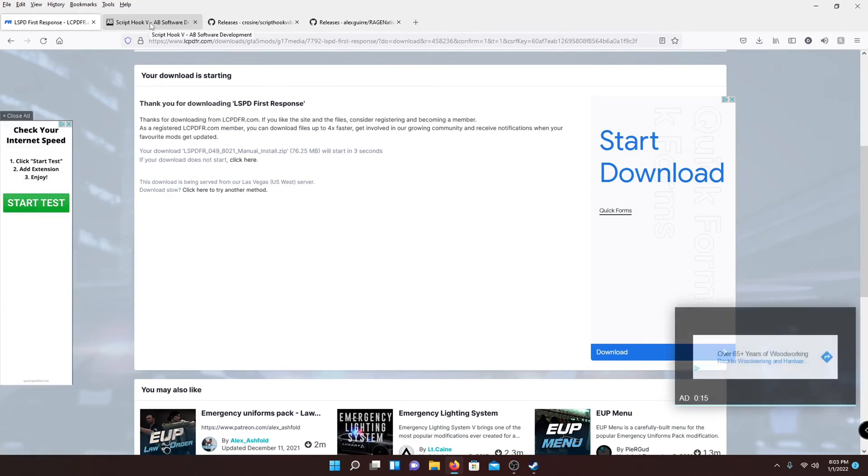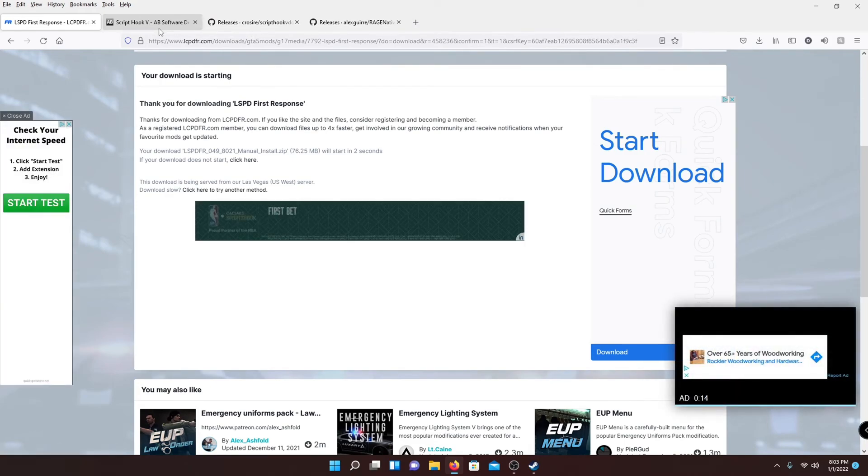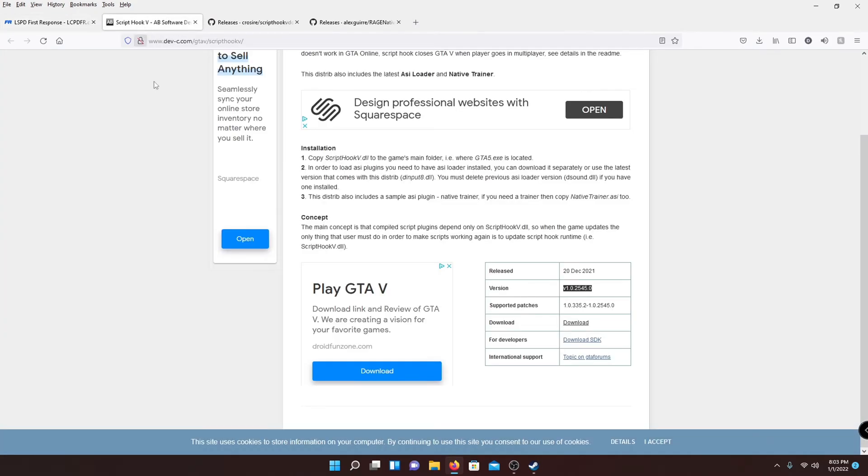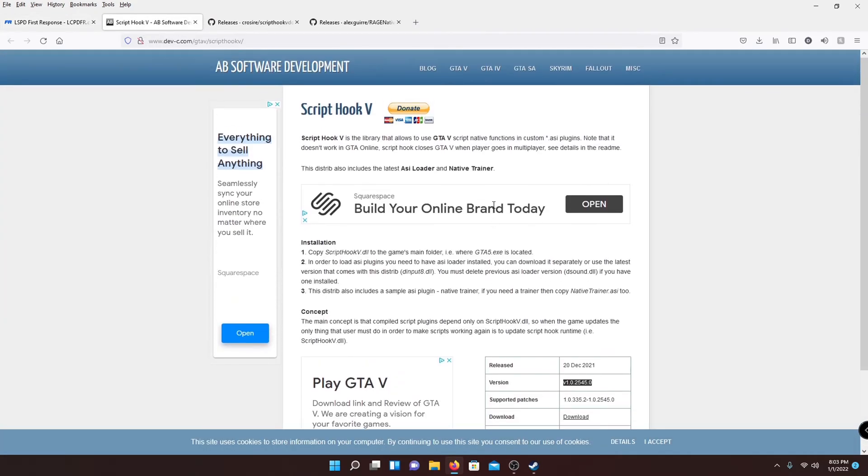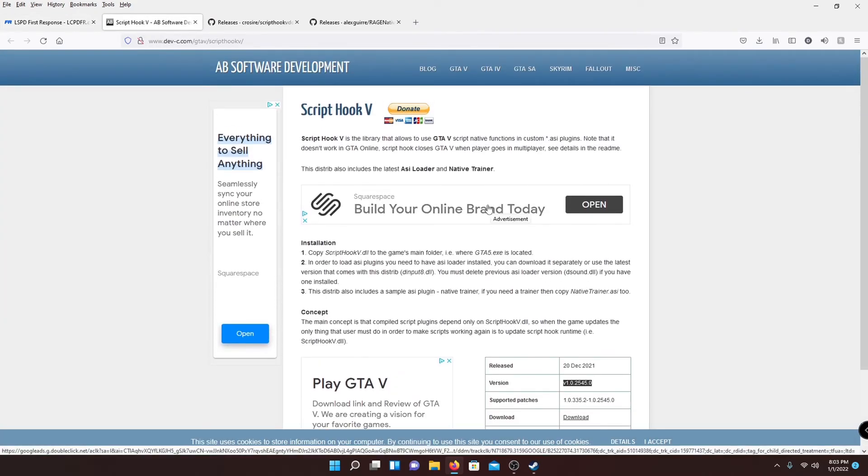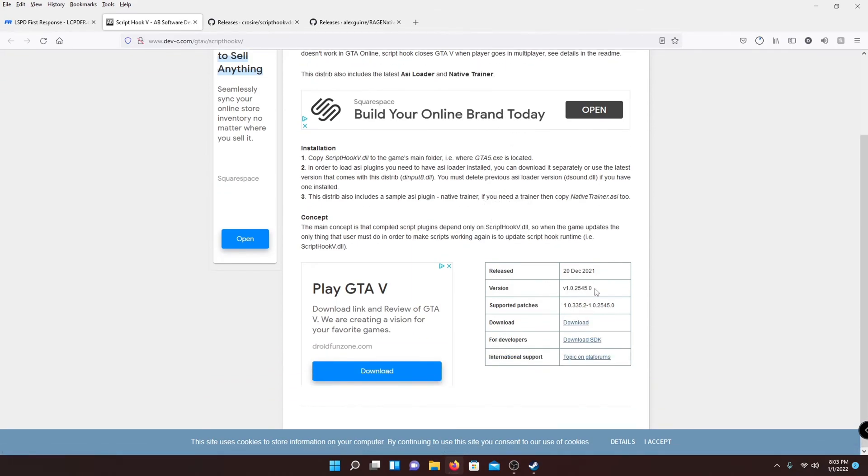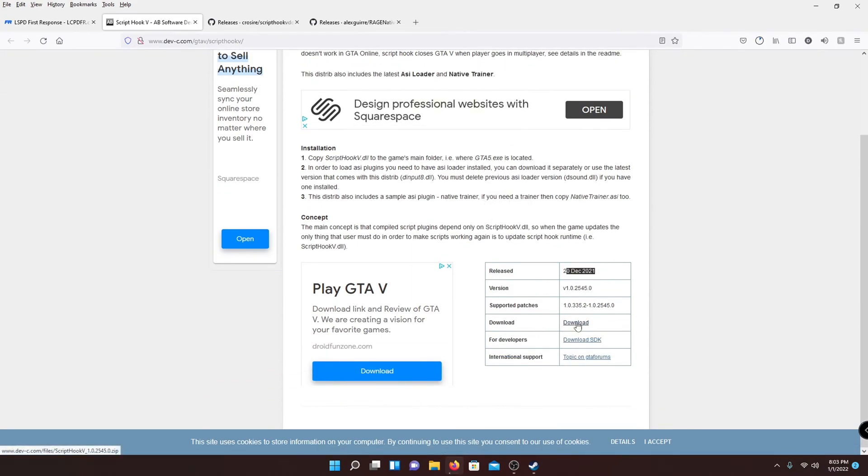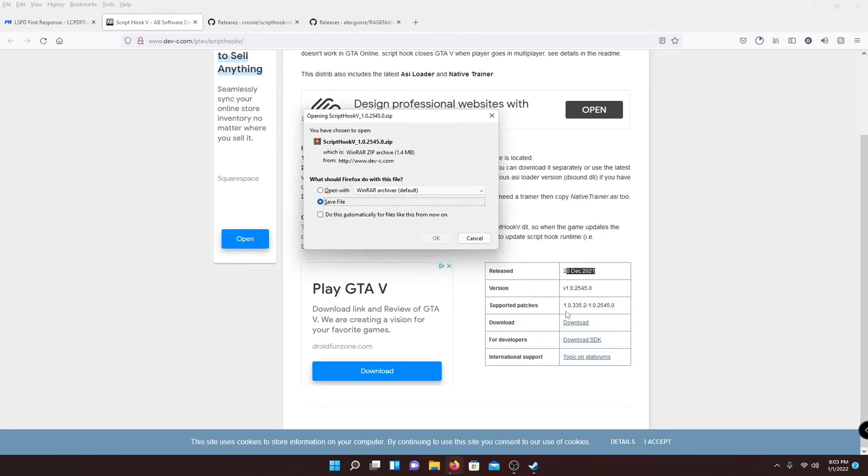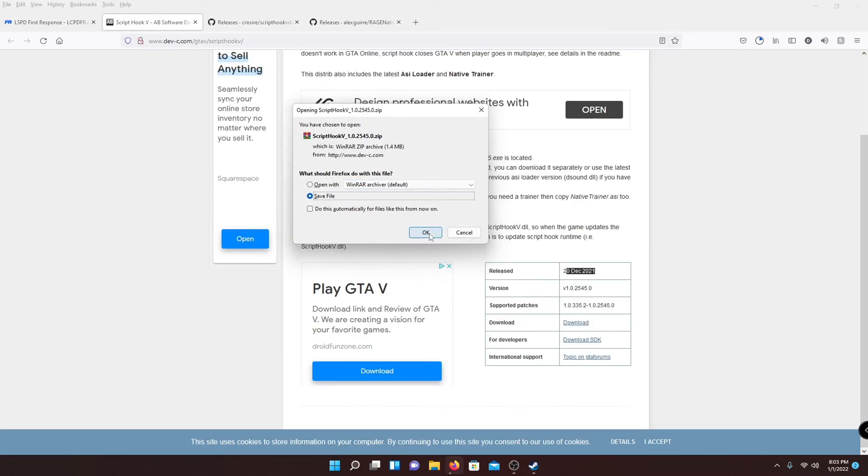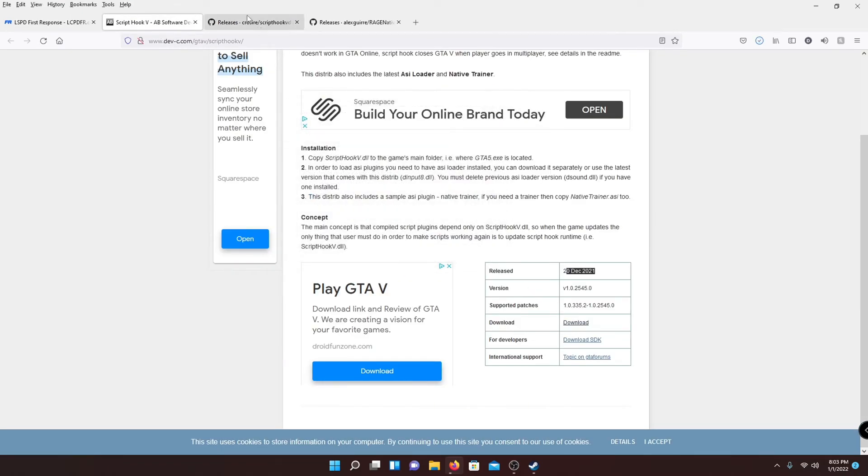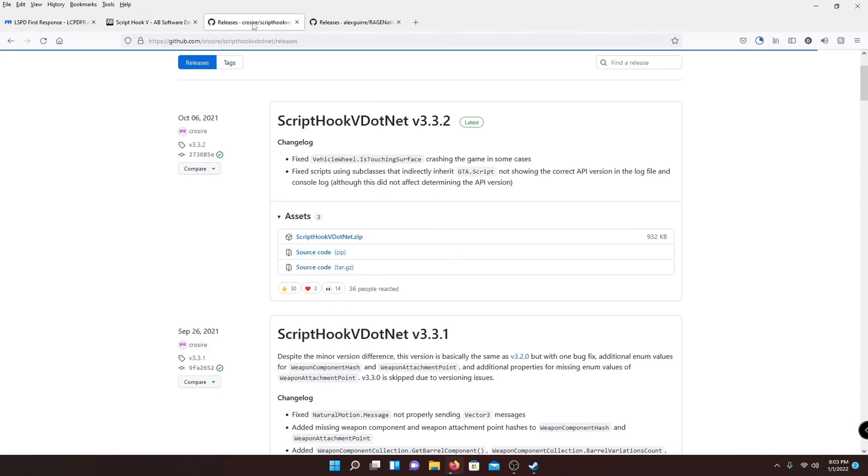And then while that's downloading, head to the second link in the description, it's going to be ScriptHook V. And it is for the latest version, of course. Just hit this download button right here. It's going to ask you if you want to save, make sure you hit save and okay. And then go to the third link.